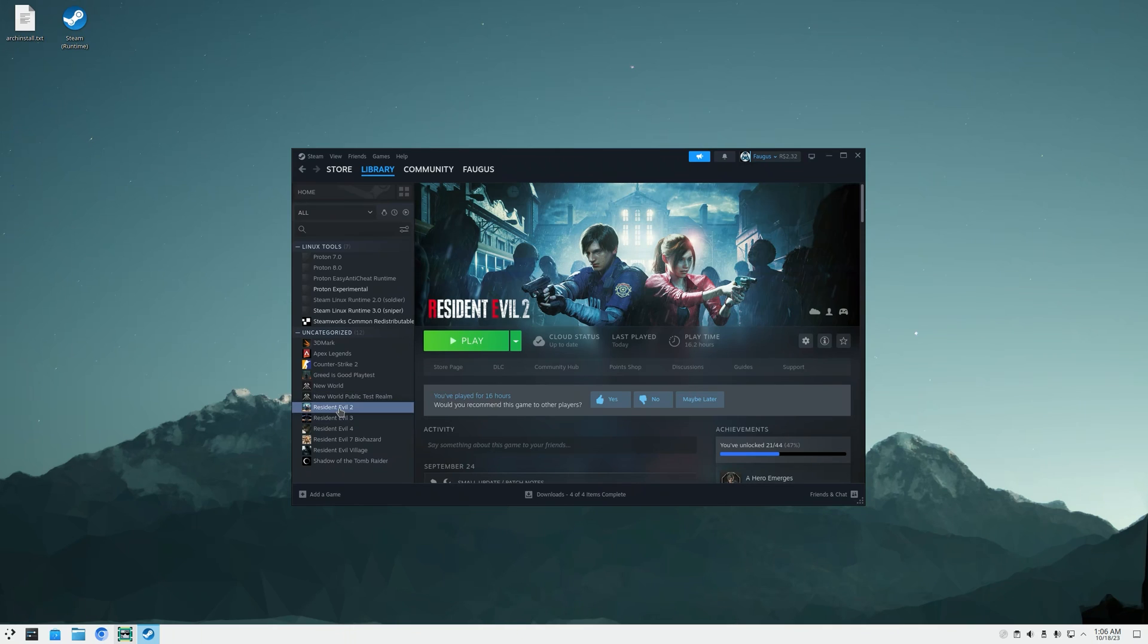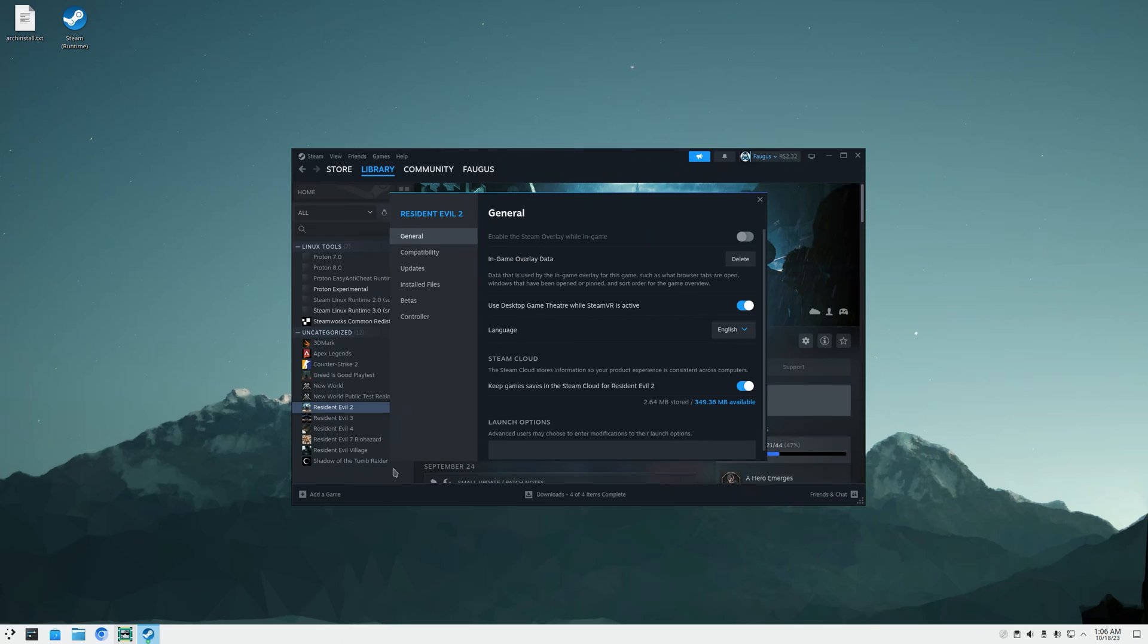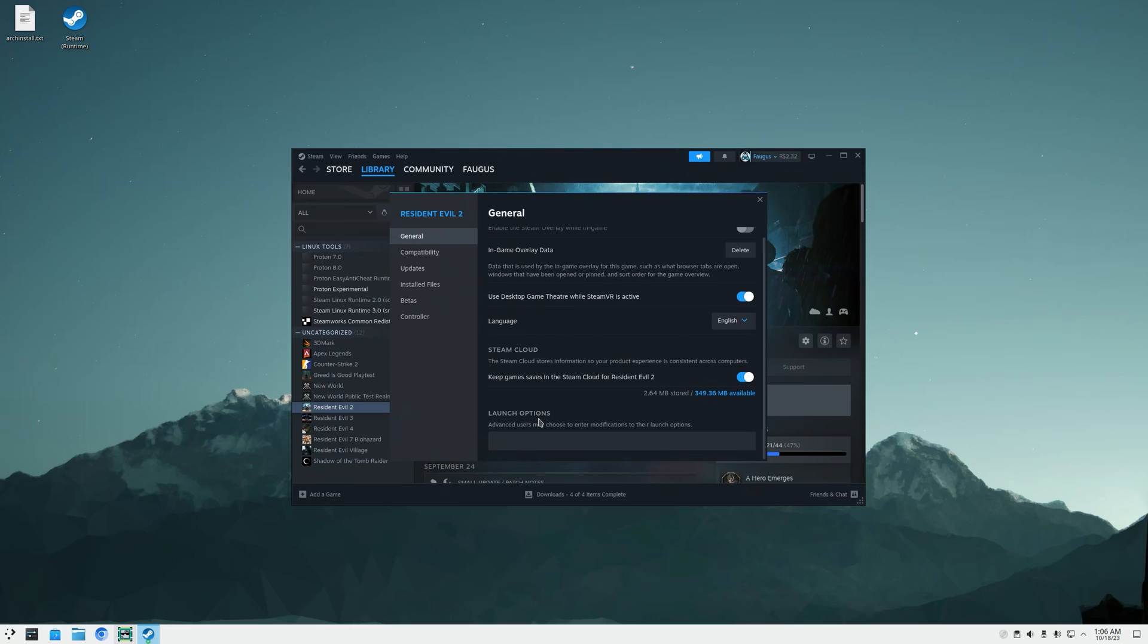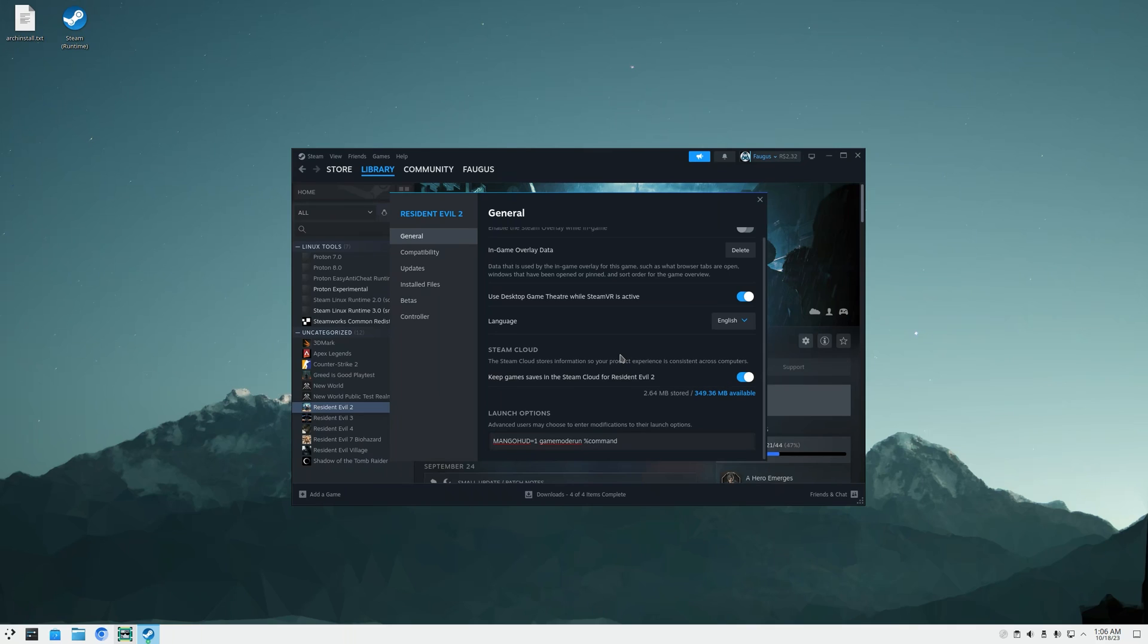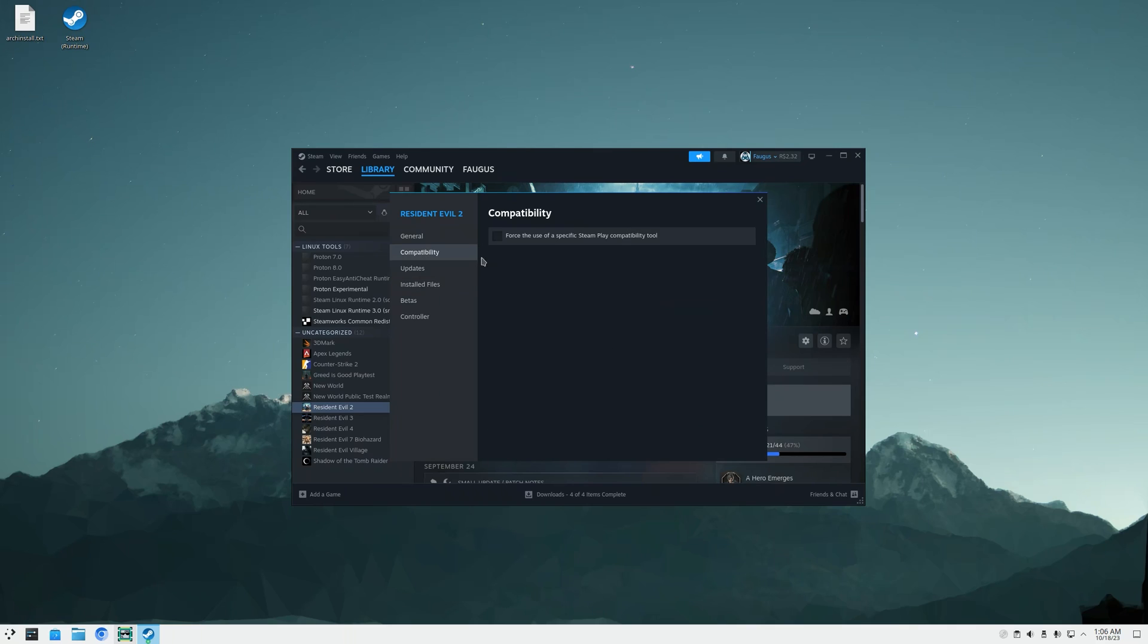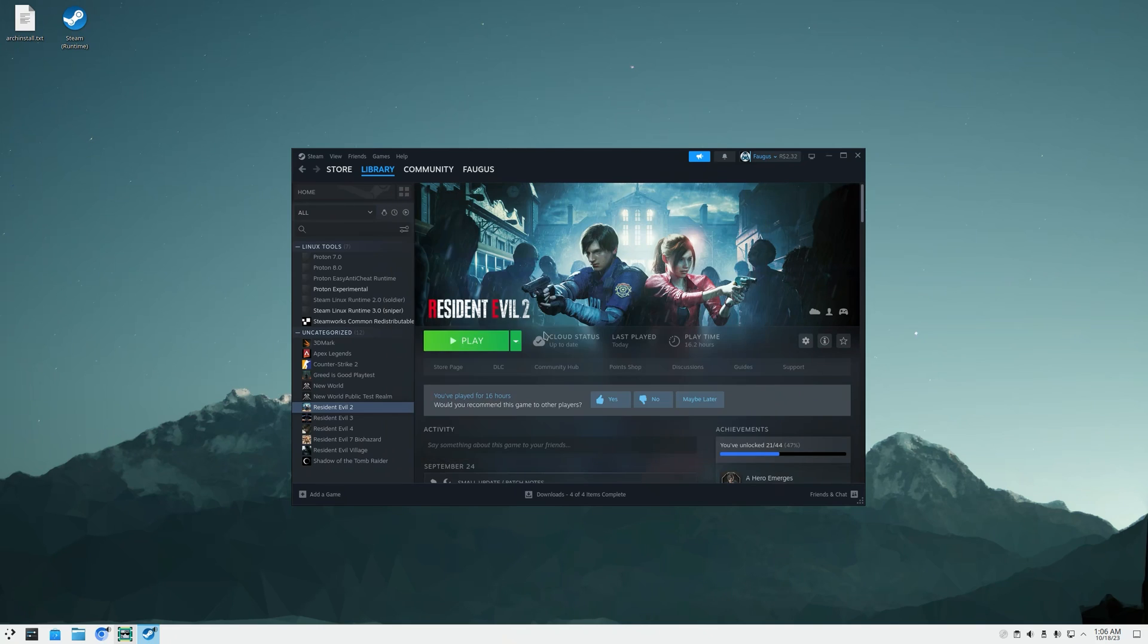And before we start, right click on the game, properties. On launch options, let's enable MangoHud with capital letters equals 1 and Feral GameMode with gamemoderun percentage command percentage. Also make sure the game is running with Proton Experimental. And let's do it.